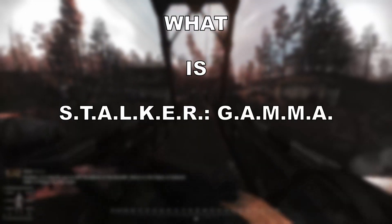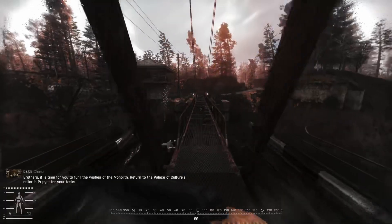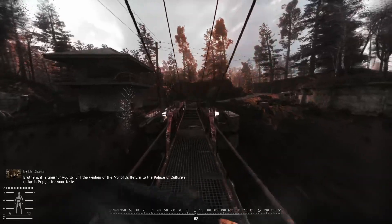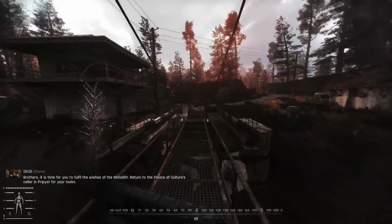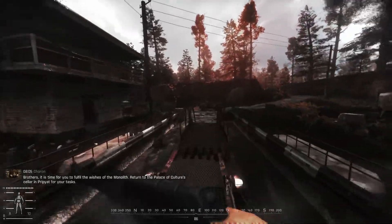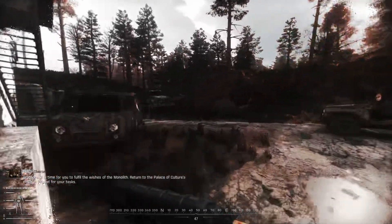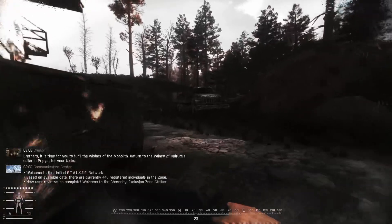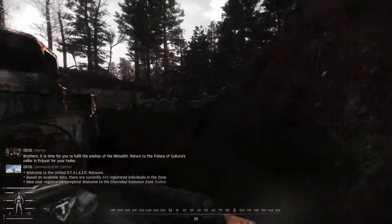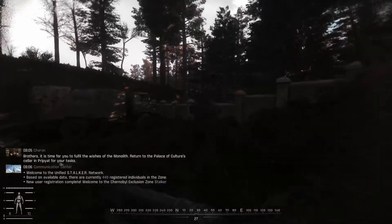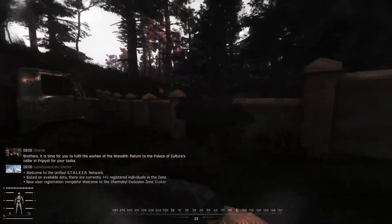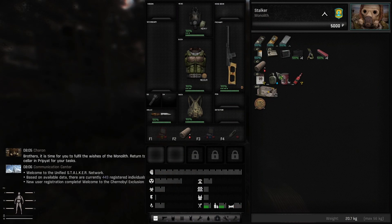What is Stalker Gamma? Without yapping for too long, Stalker Gamma is essentially a compilation of mods from various mod authors that are compatible with Stalker Anomaly, which this mod pack is built on top of, curated and managed by Grok. Stalker Anomaly itself being a standalone mod for, you know, you guessed it, the Stalker Video Game Series.